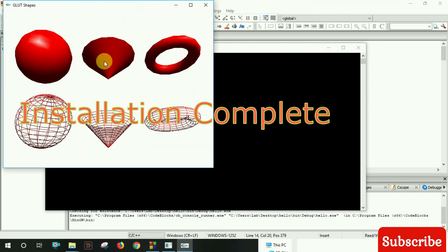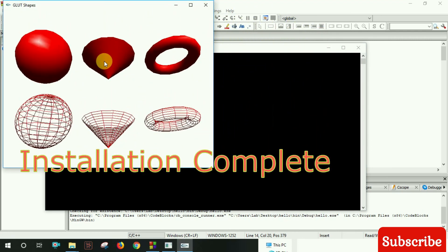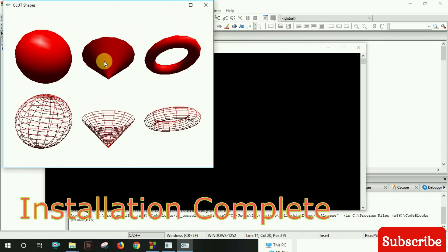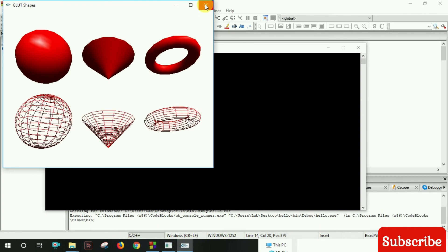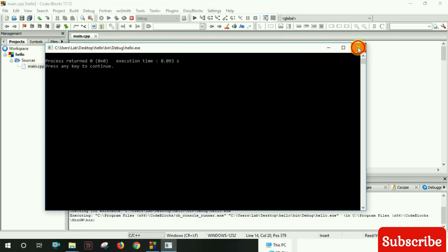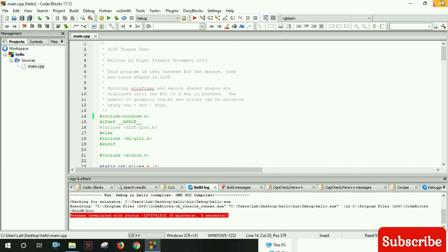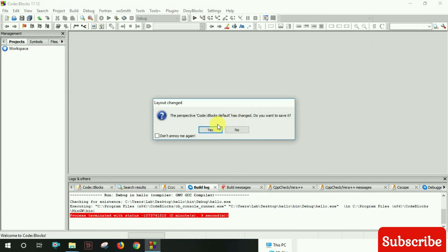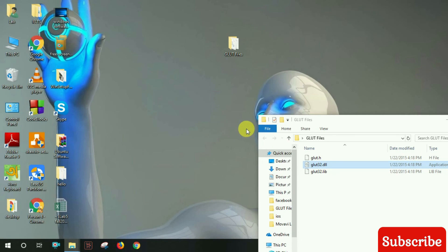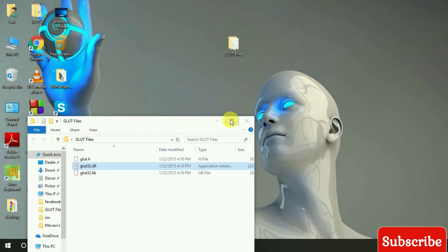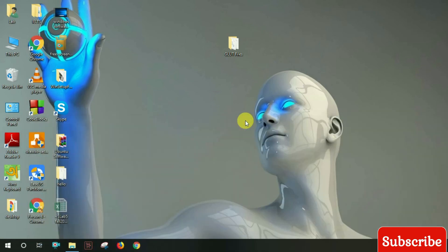Now we can work with any graphical project using this OpenGL setup. Thanks for watching.